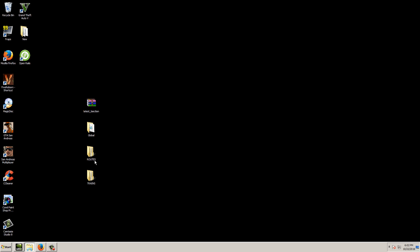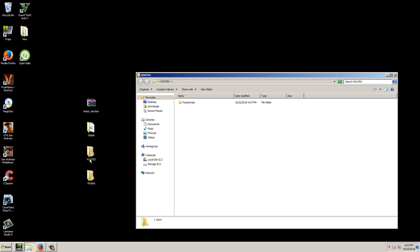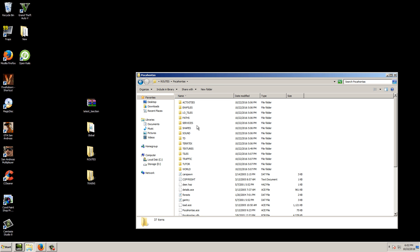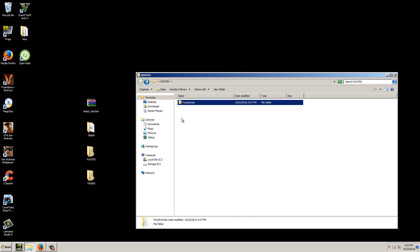The next thing you need is a Routes folder. You want to create a Routes folder just like inside Train Simulator. In this particular case I have the Pocahontas District in there. Just put your routes in here — whether it's a Streamlines route, a 3D Trains route, whatever. It goes in here.